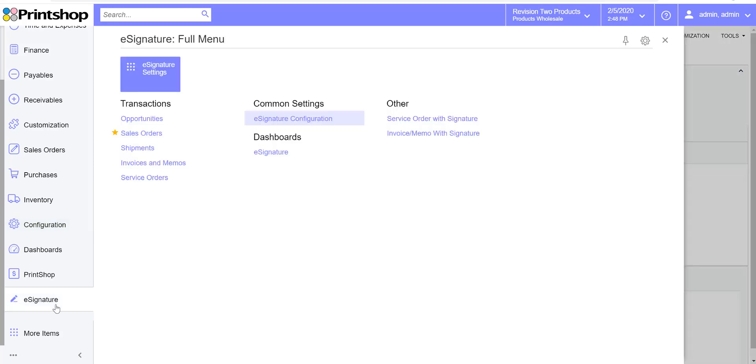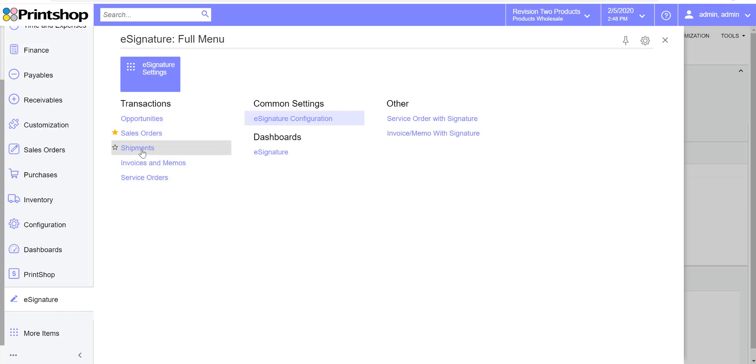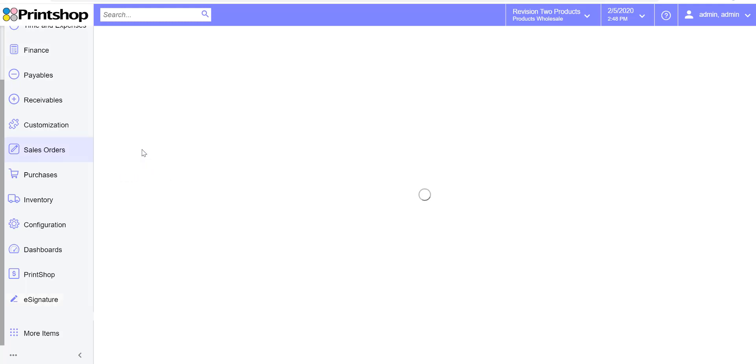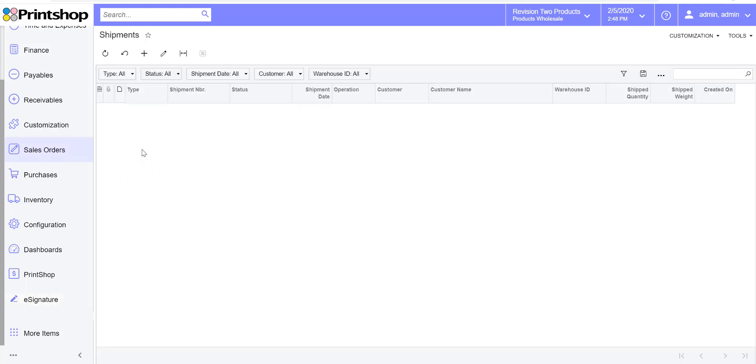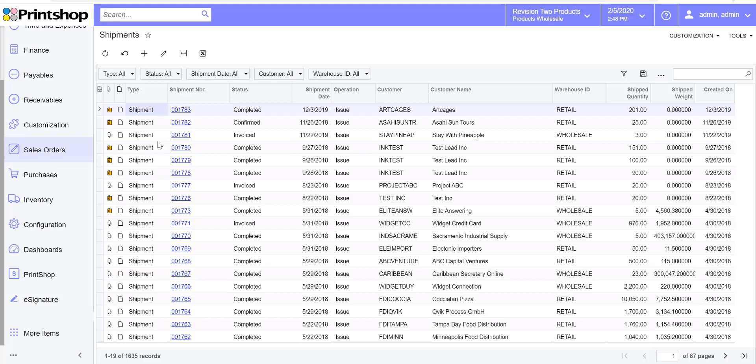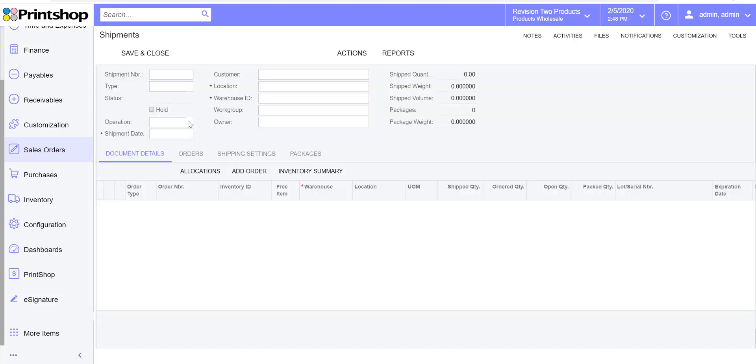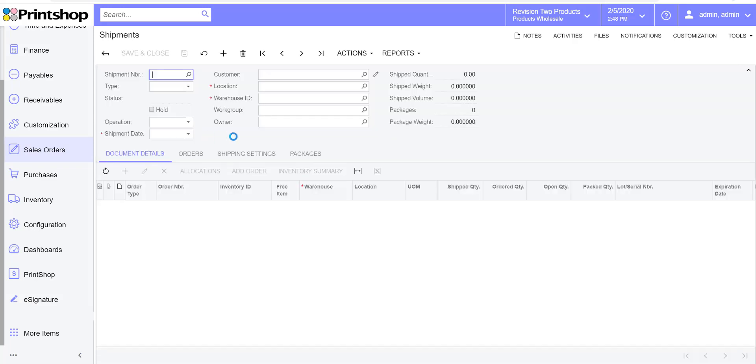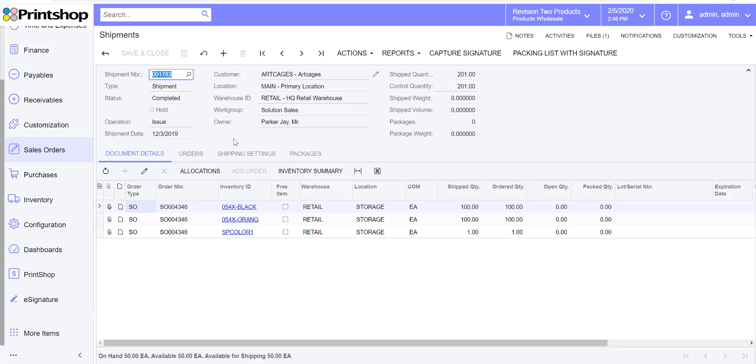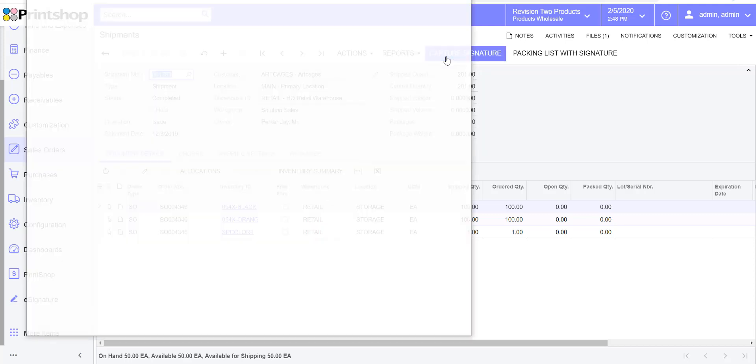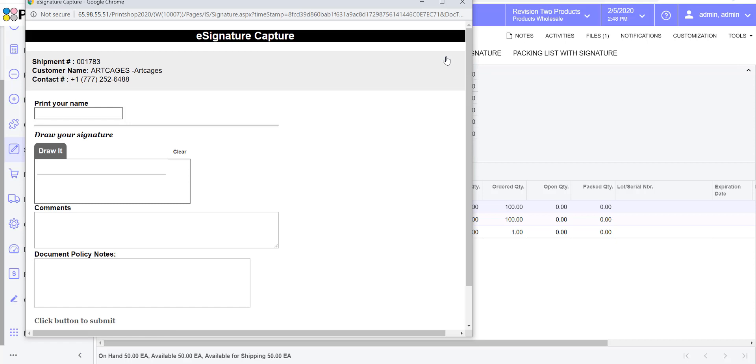I can see all the different screens we are accepting signatures on. In this demo, I'm going to show you how to accept signature on the shipment screen. Let's assume that this shipment was done and the delivery guy goes to drop off the goods and he's in front of the computer in front of the customer. He would access the shipment and hit capture signature.